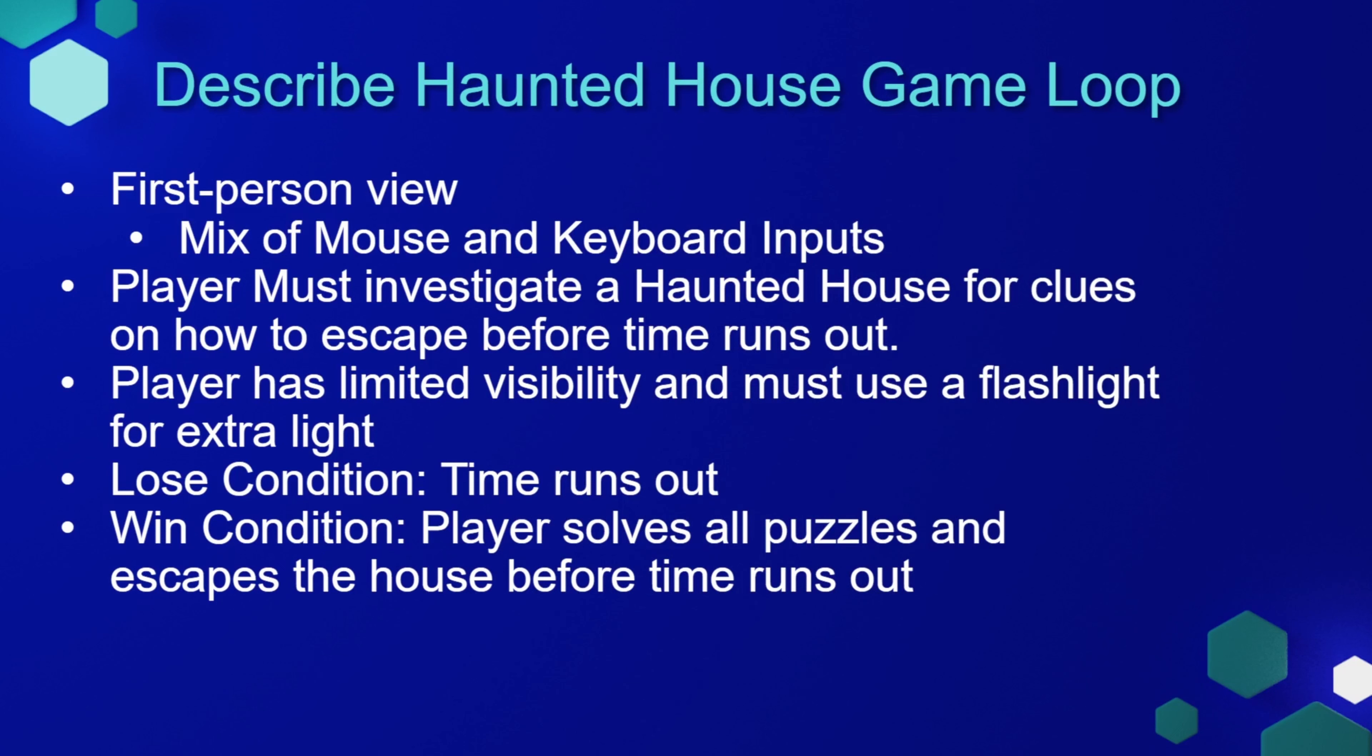In our game, the player must investigate a haunted house for clues on how to escape before the time runs out. The player has limited visibility and must use a flashlight for extra light.